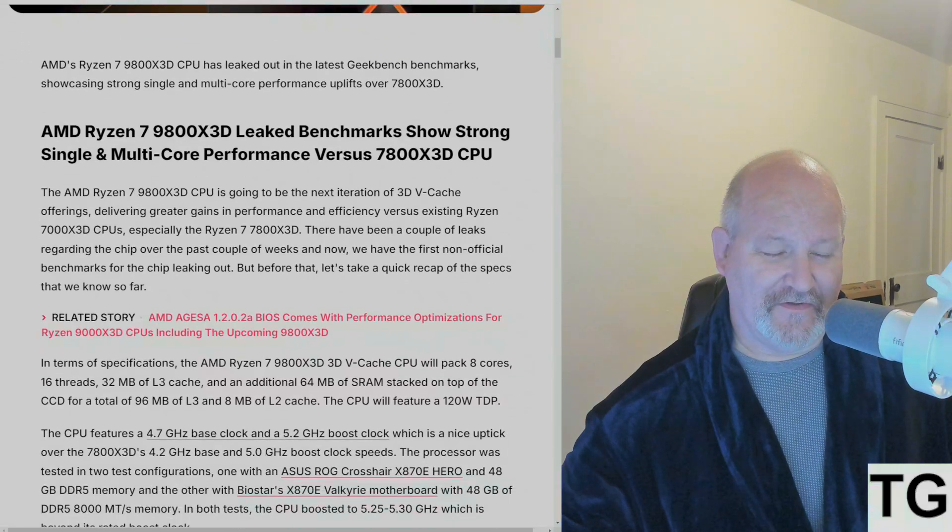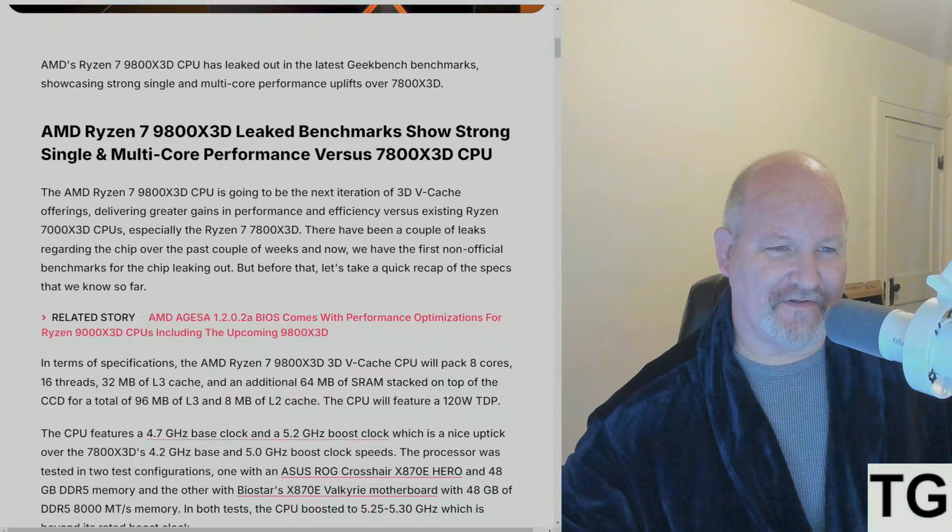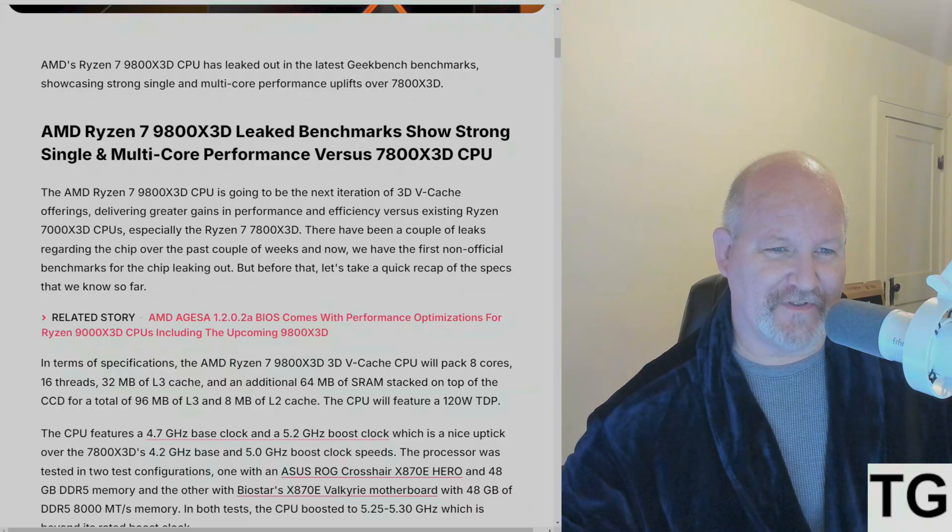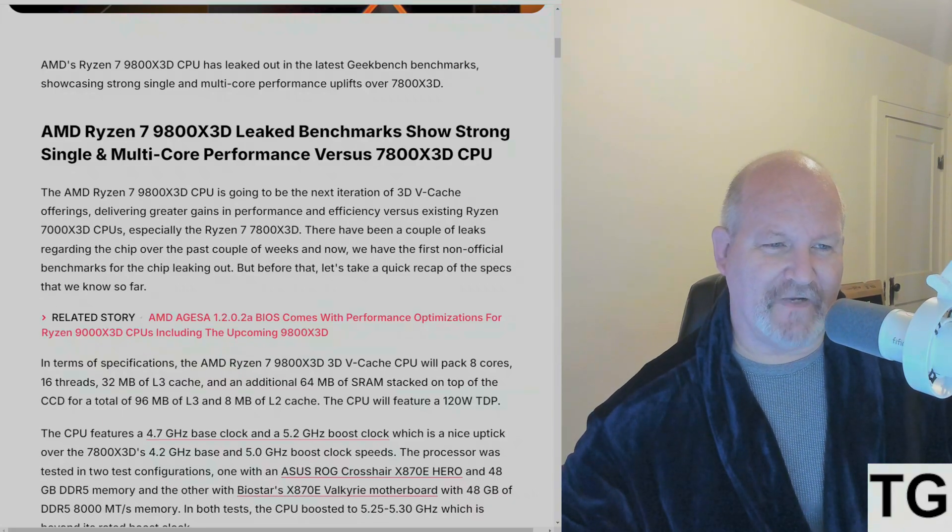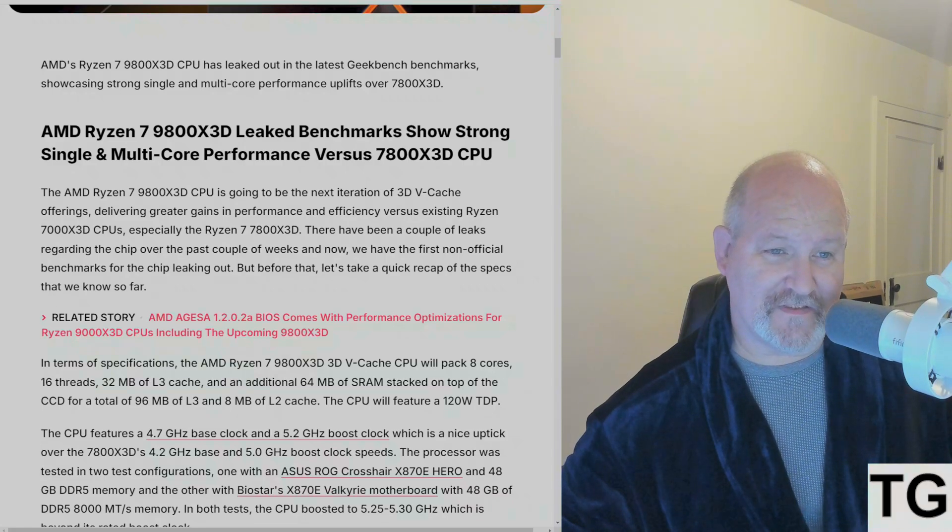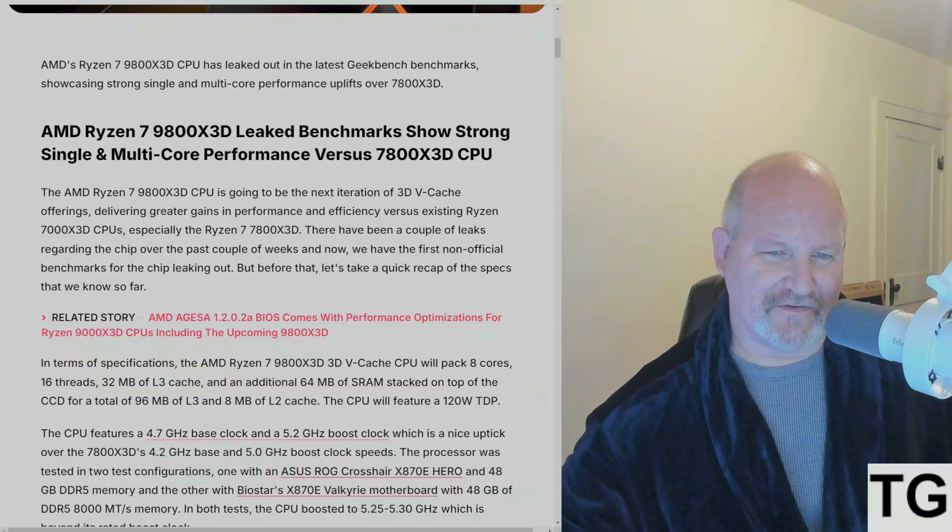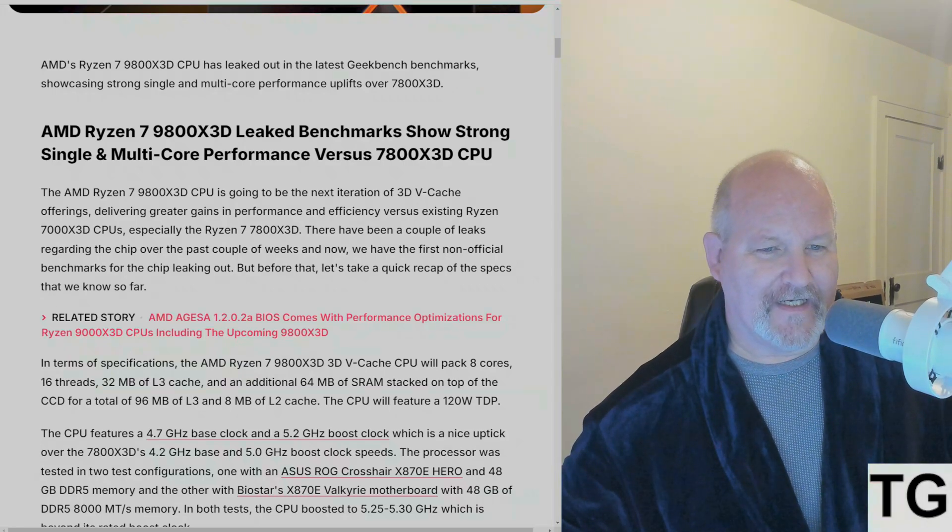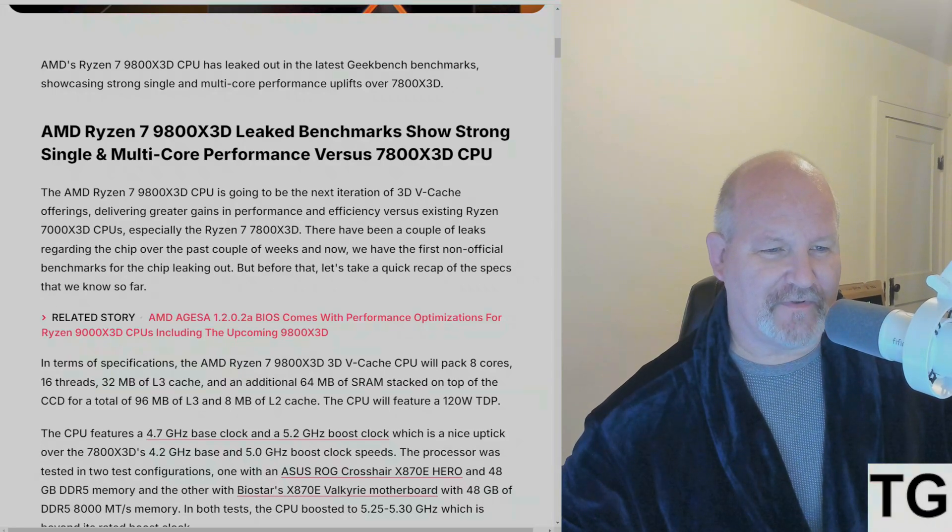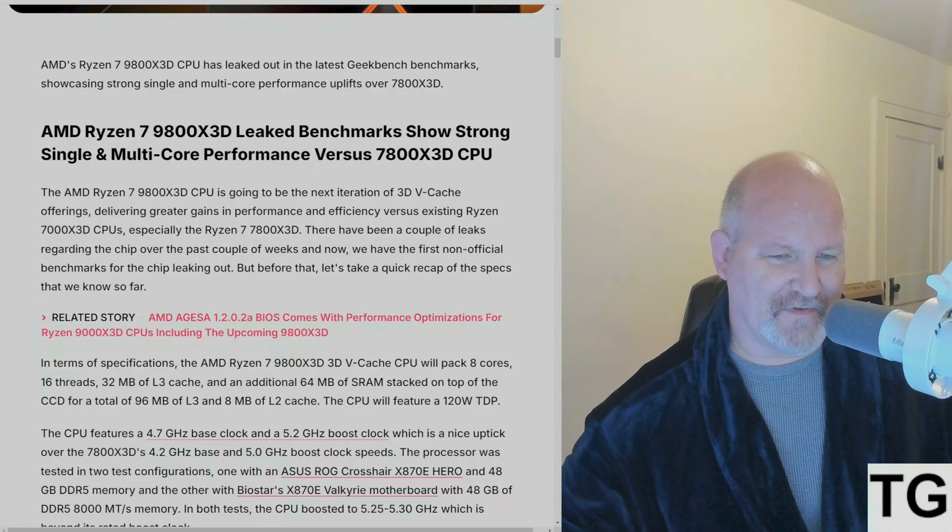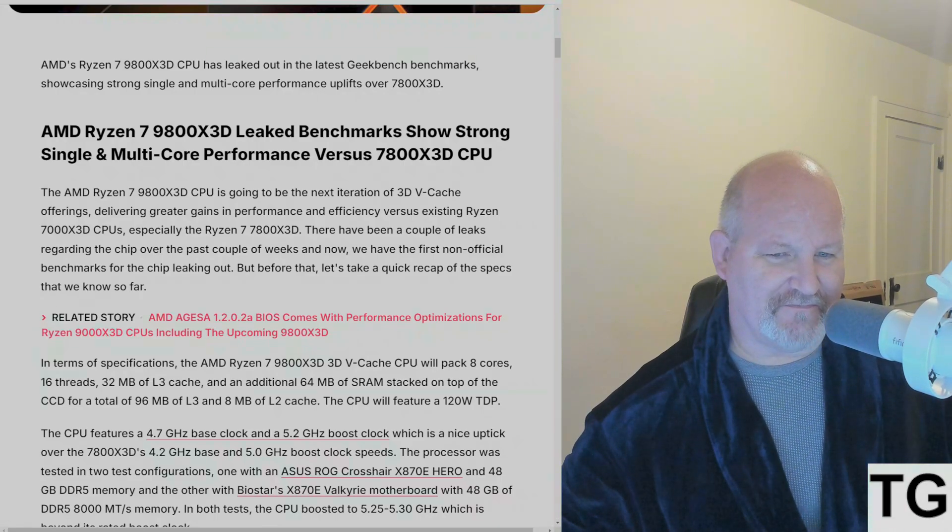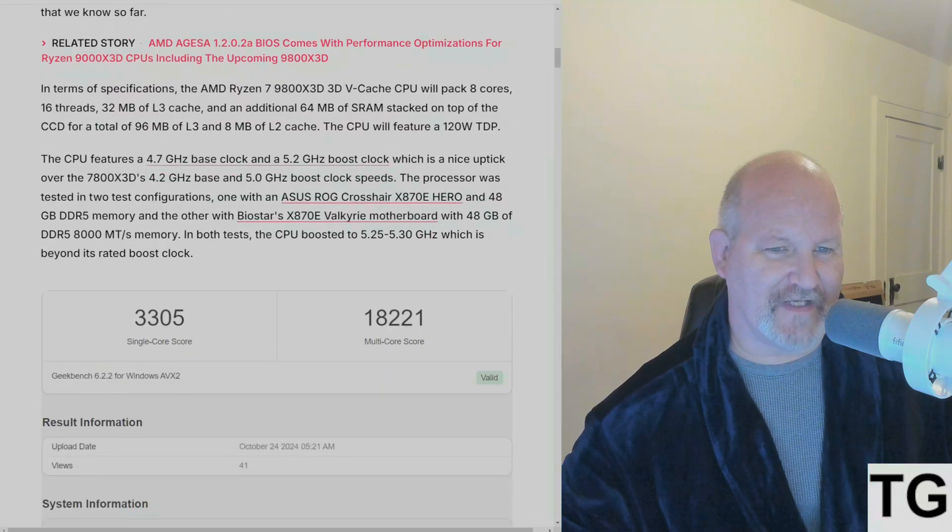The article continues that the 9800X3D CPU is leaked out in the latest Geekbench benchmarks, showing strong single and multi-core performance uplifts over the 7800X3D. There's been a couple of leaks regarding the chip over the last couple of weeks, and here's the first recap of the specs that we've got going on.